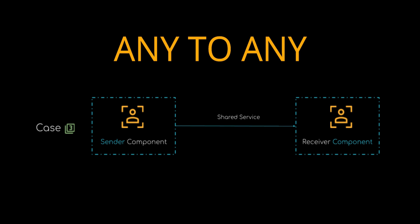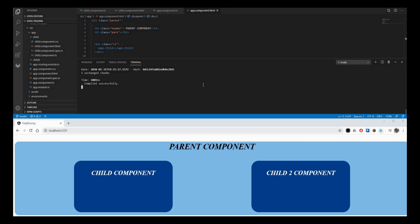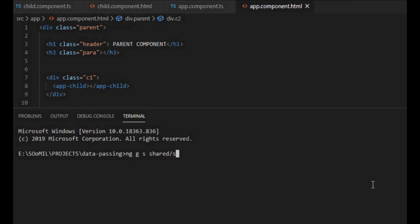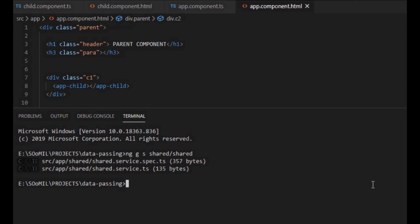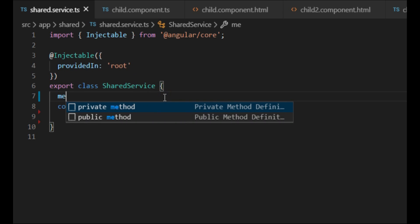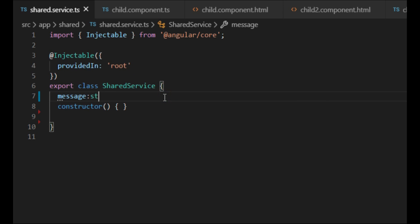In our third case, we will be passing data between two unrelated components using services. Here, child and child2 components are sibling components — they have no relation to each other. We will be passing data from the child component to the child2 component. Let's start by creating a service using the Angular CLI command 'ng g s' followed by the name of the service. I've created a service named 'shared' placed inside a folder of the same name. How this works is we create methods in the service file which perform certain tasks for the components, and then we call these methods from the component.